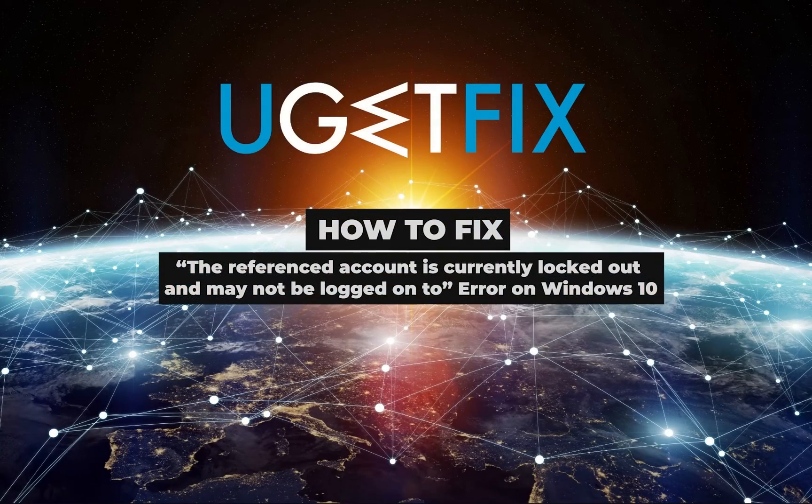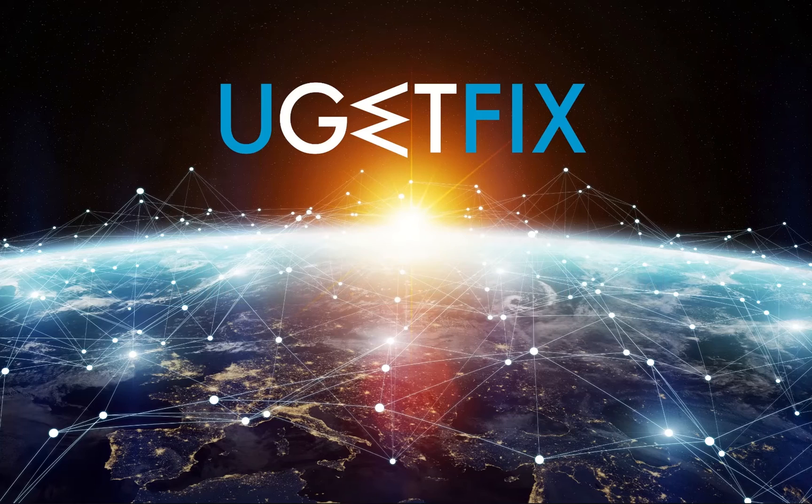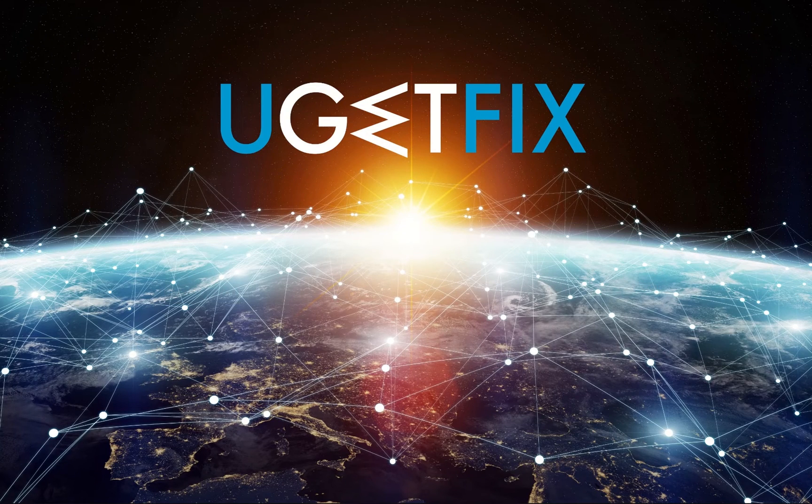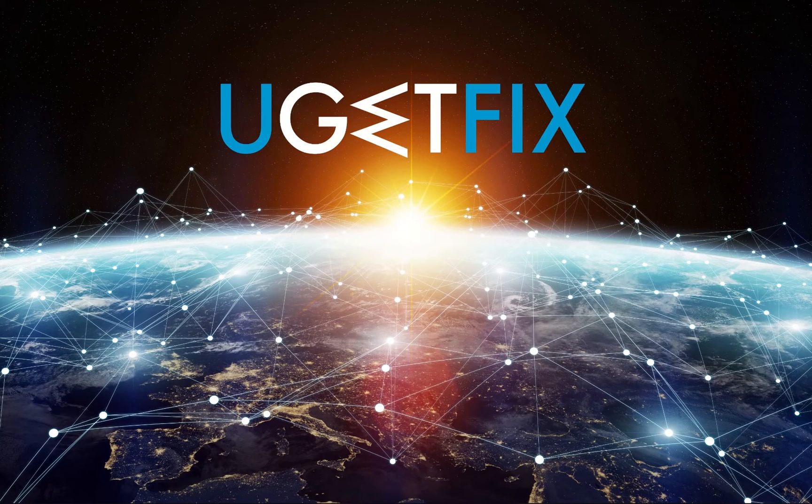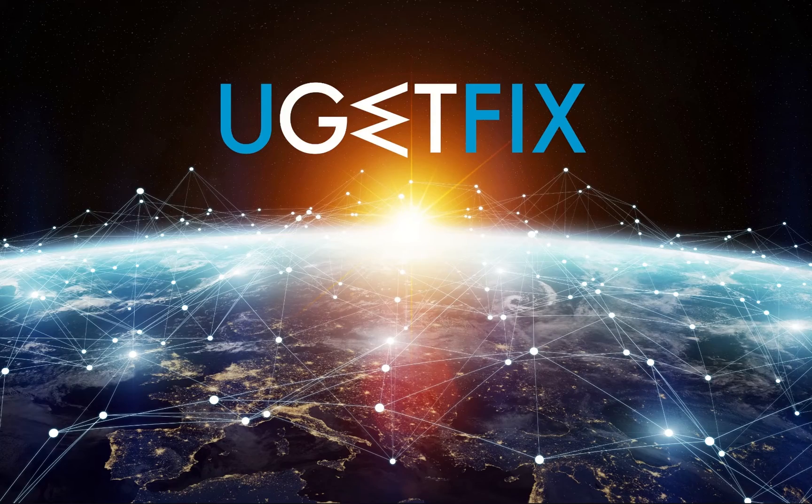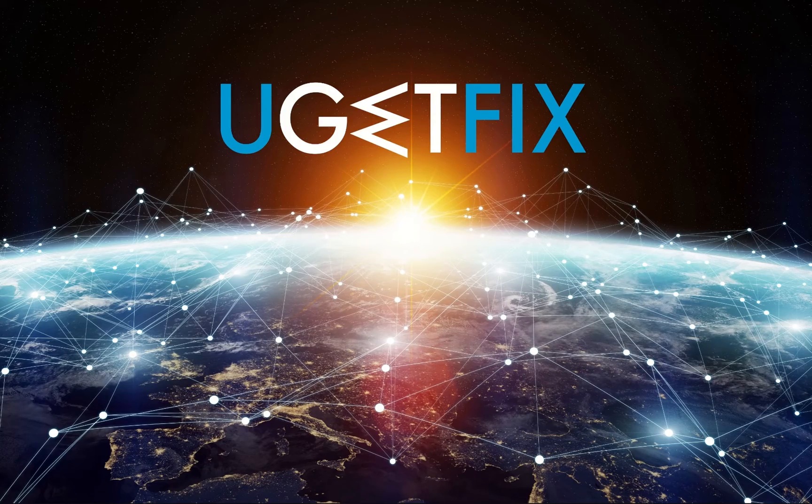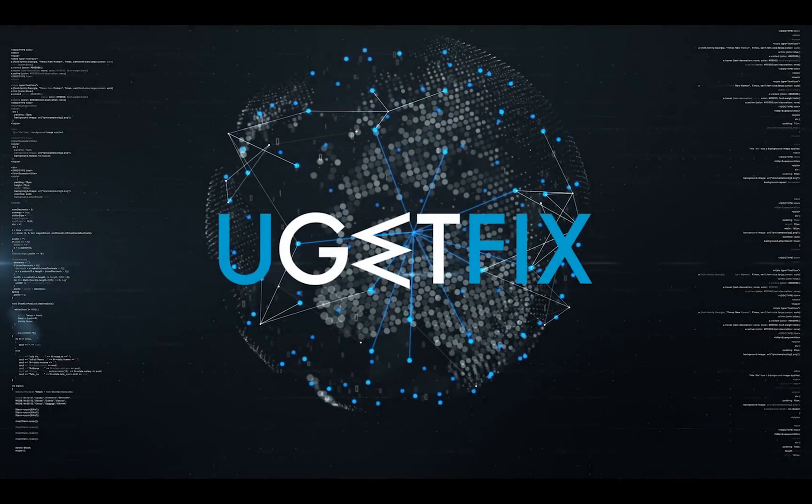Once you encounter this error, we would strongly recommend you leave the PC for 30 minutes. That is a waiting time often set by the system administrator if the user enters the wrong password several times.